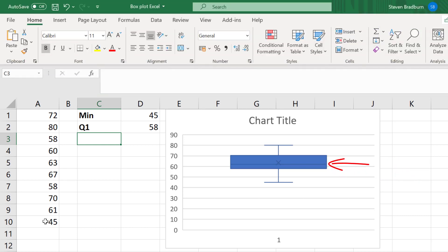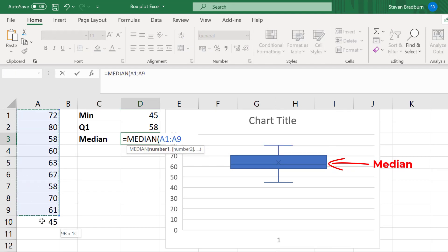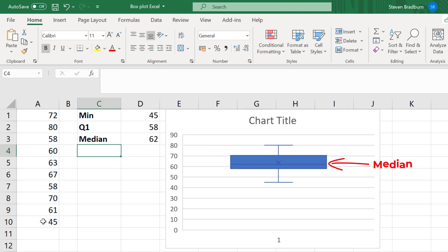The line within the box refers to the median value. And you can calculate this with the median function. And when I do, I get a value of 62.